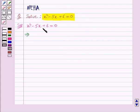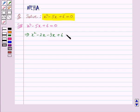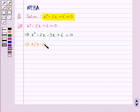After splitting the middle term we get x squared minus 2x minus 3x plus 6 is equal to 0. Now we will factorize it. Taking x common between the first and the second term we get x into x minus 2. Taking minus 3 common between the last two terms we have minus 3 into x minus 2, the whole equal to 0.